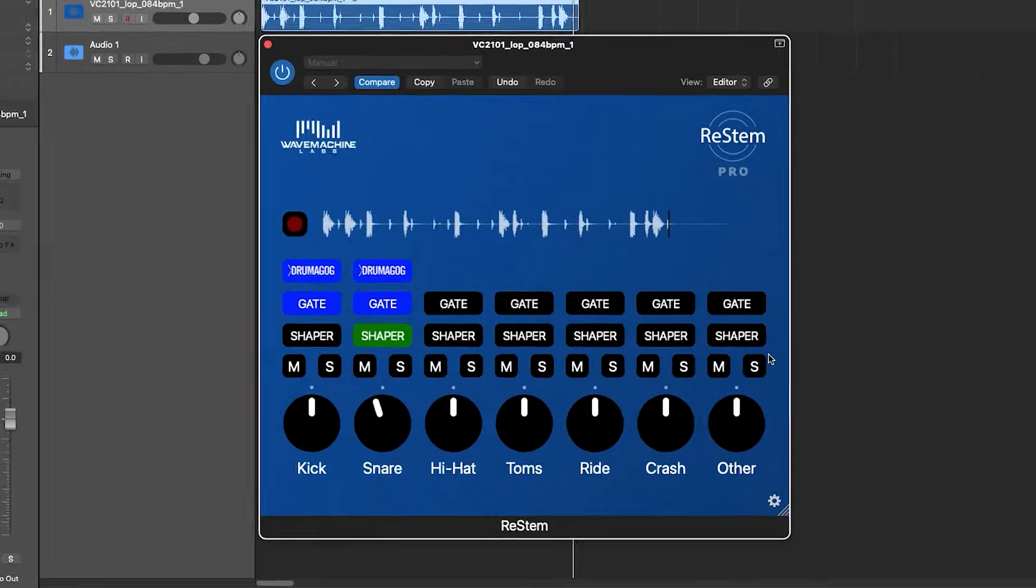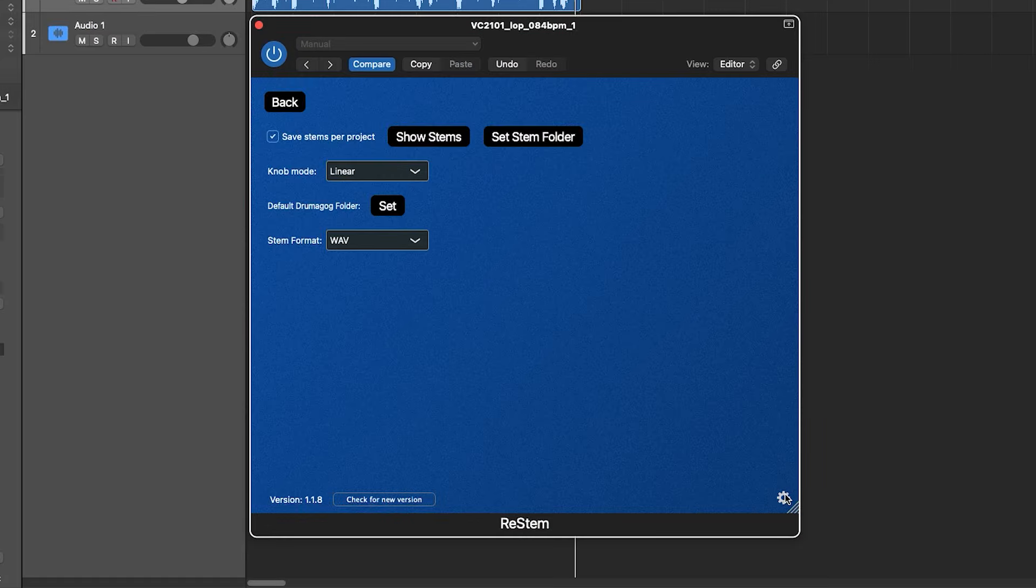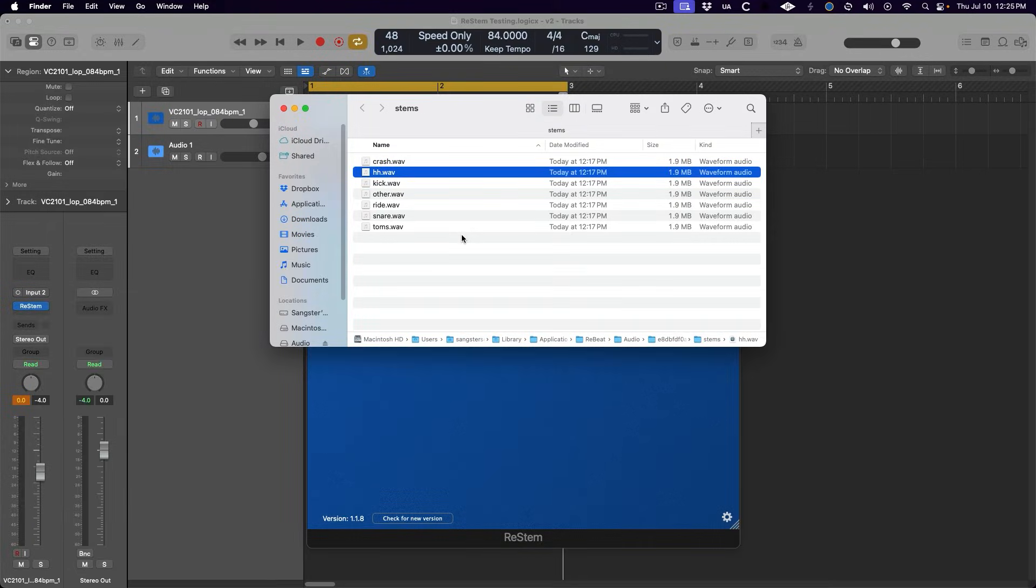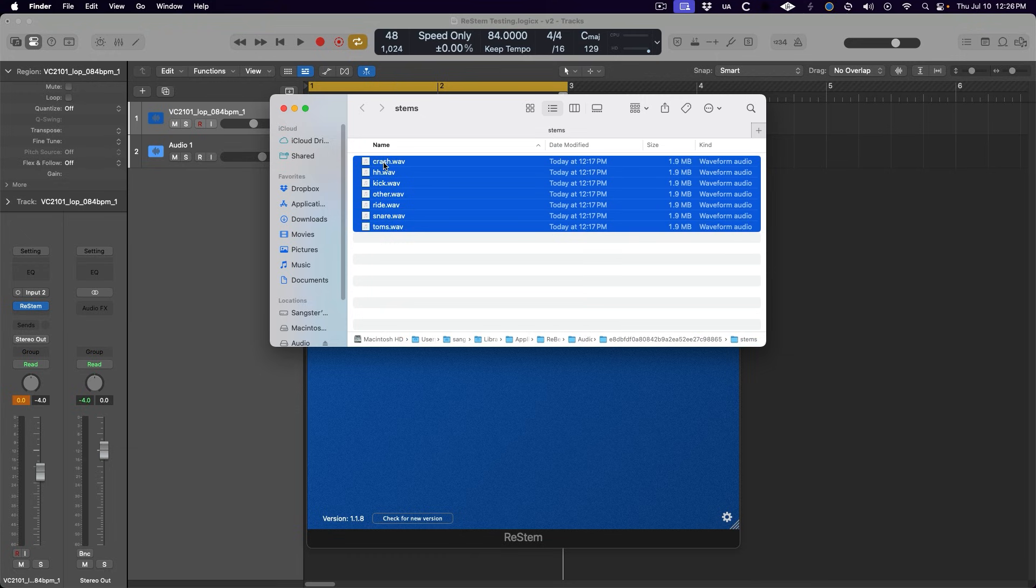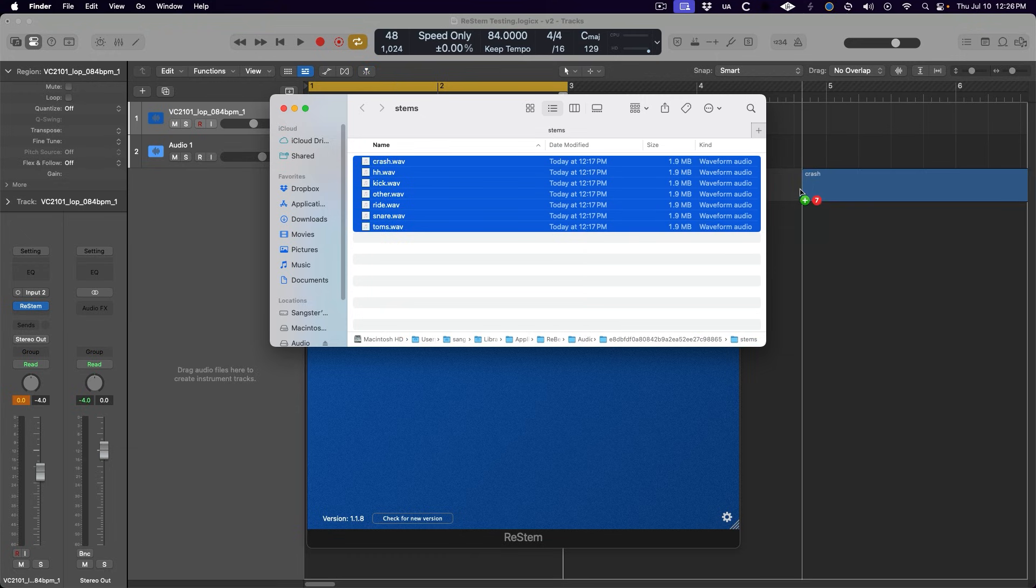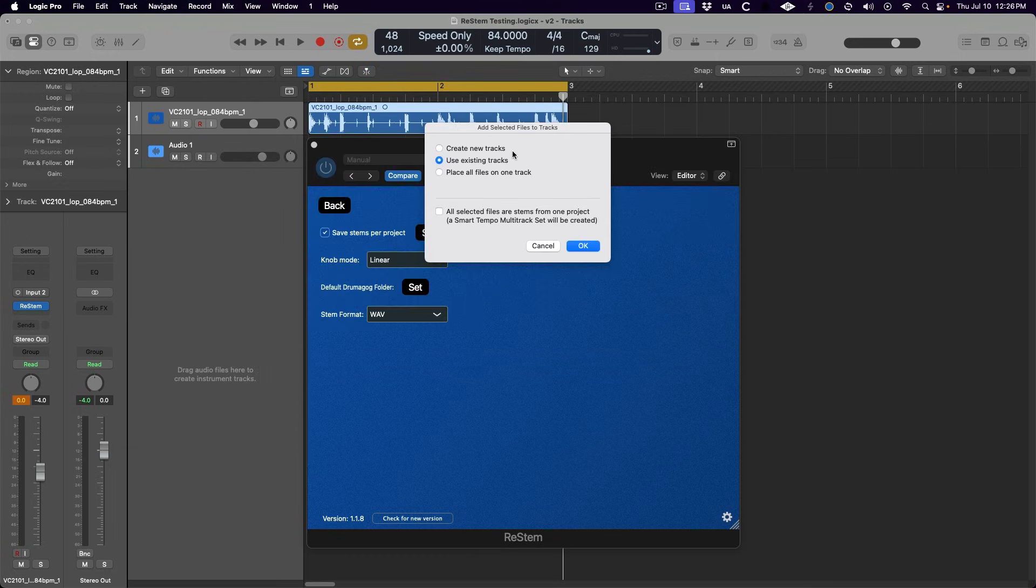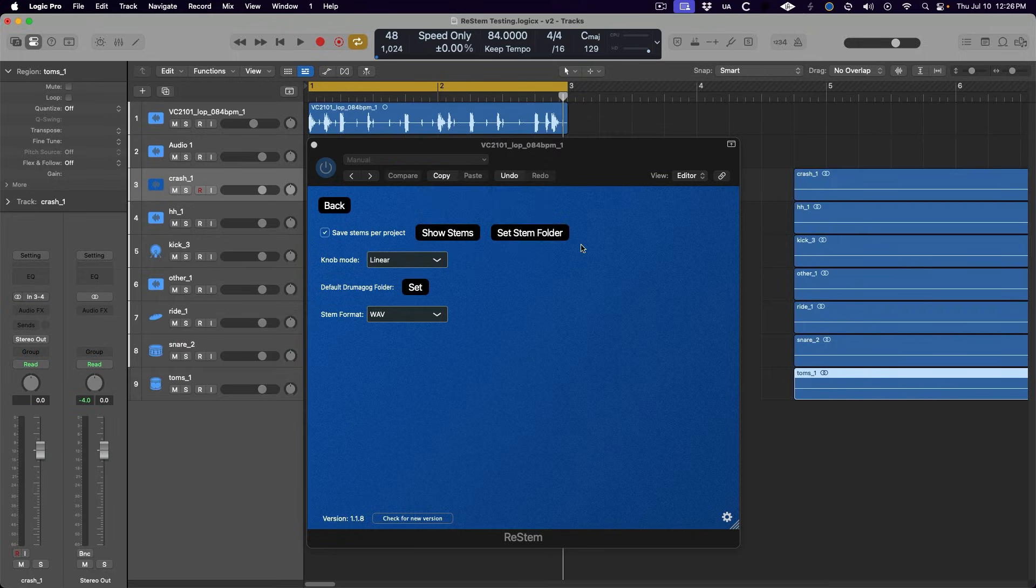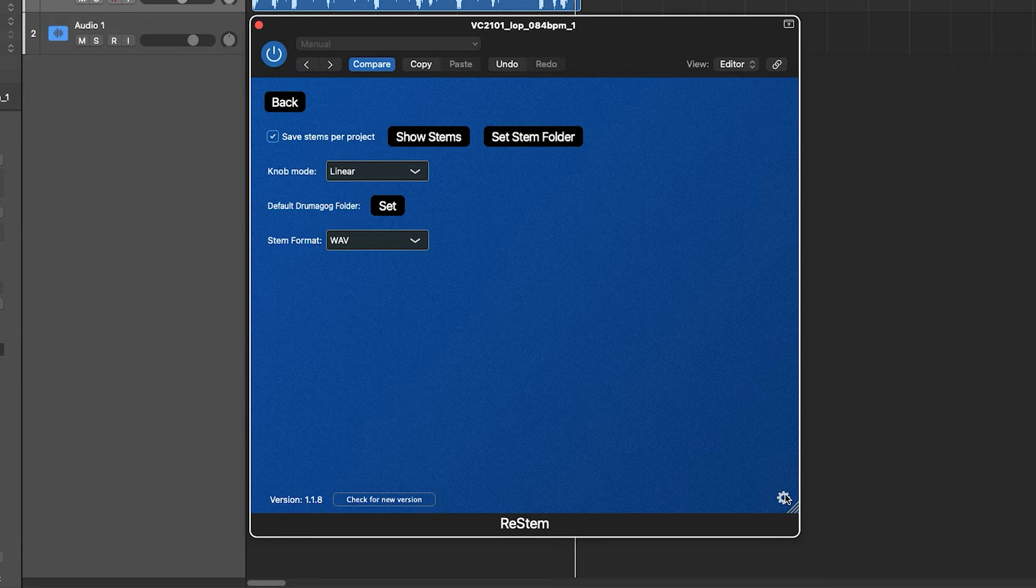Head down to this cogwheel icon in the bottom right of the ReStem window. Then click Show Stems. Because ReStem is analyzing our drum file offline, it automatically saves a WAV file of each stem to our hard drive, and we can simply drag and drop these files into the session.